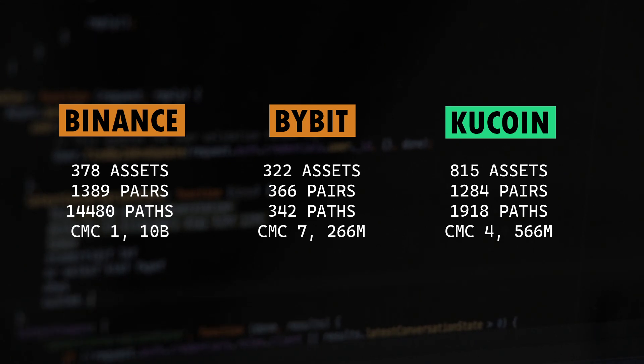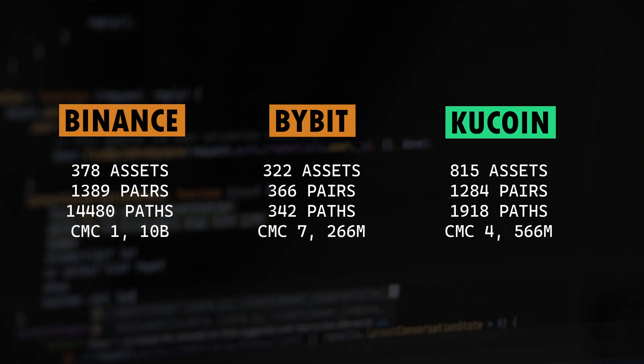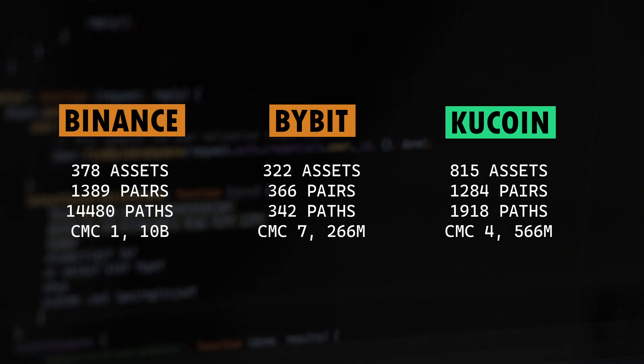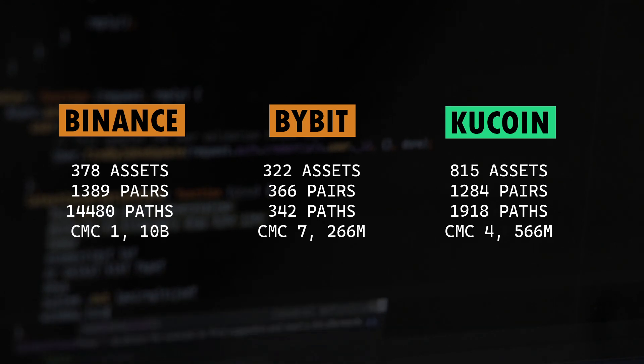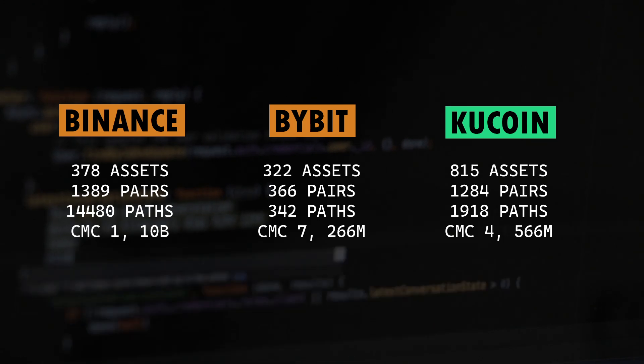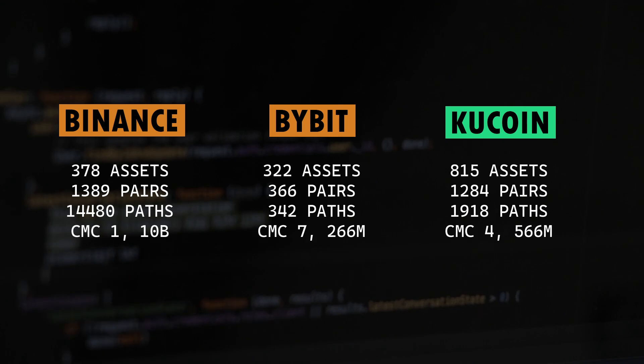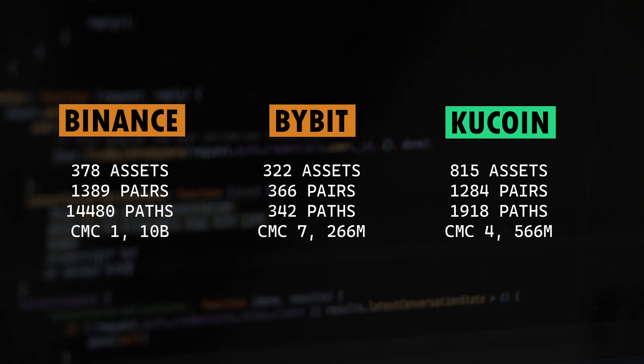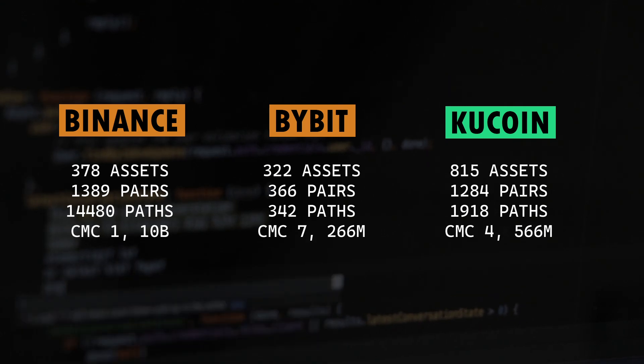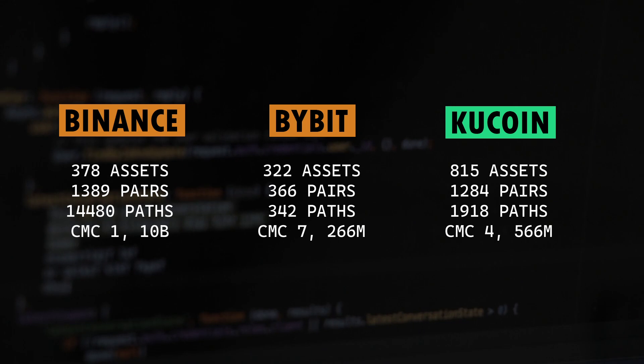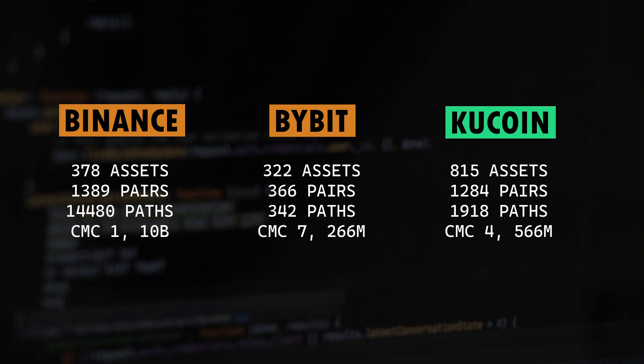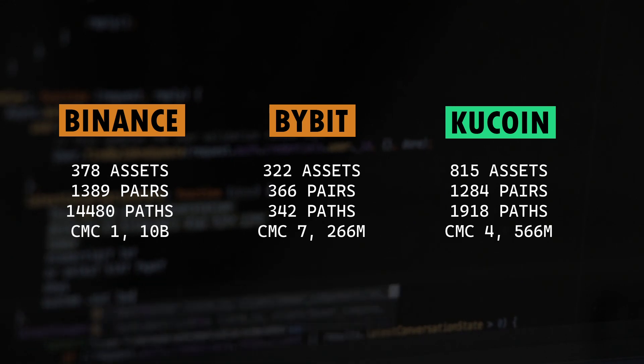You can see here that Bybit and Binance have almost the same number of assets, whereas KuCoin has significantly higher number of assets compared to the other two. The next one is trading pairs. Binance has about 1389 trading pairs and Bybit has quite a few, not a lot, just 366 pairs, whereas KuCoin has almost the same number of pairs as Binance exchange.